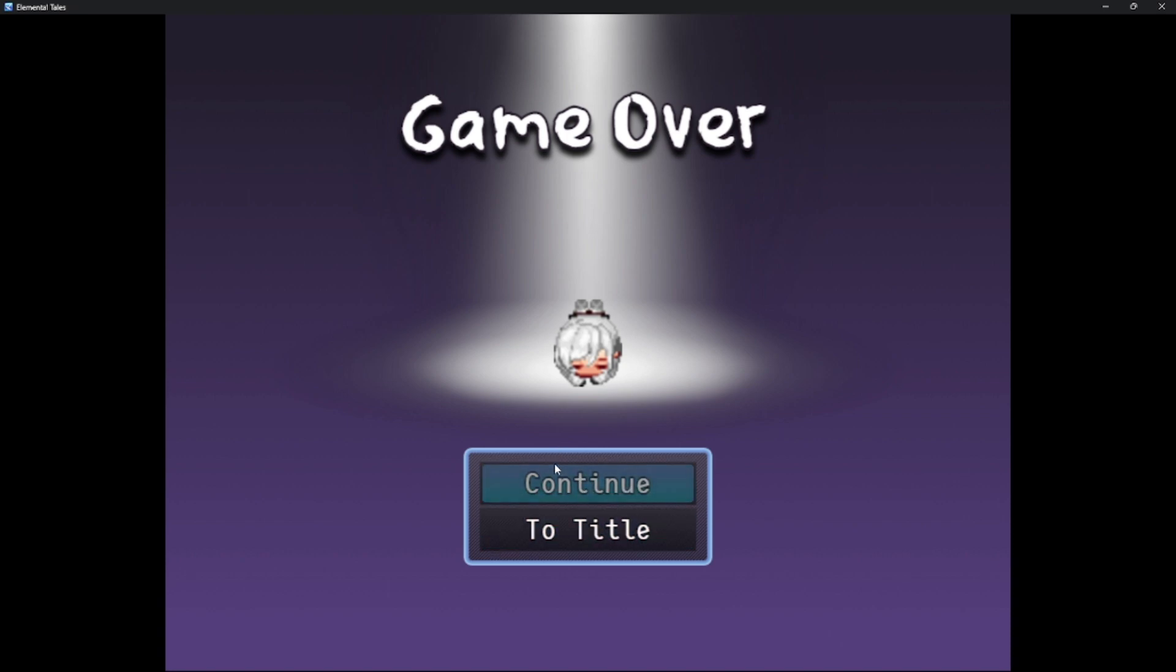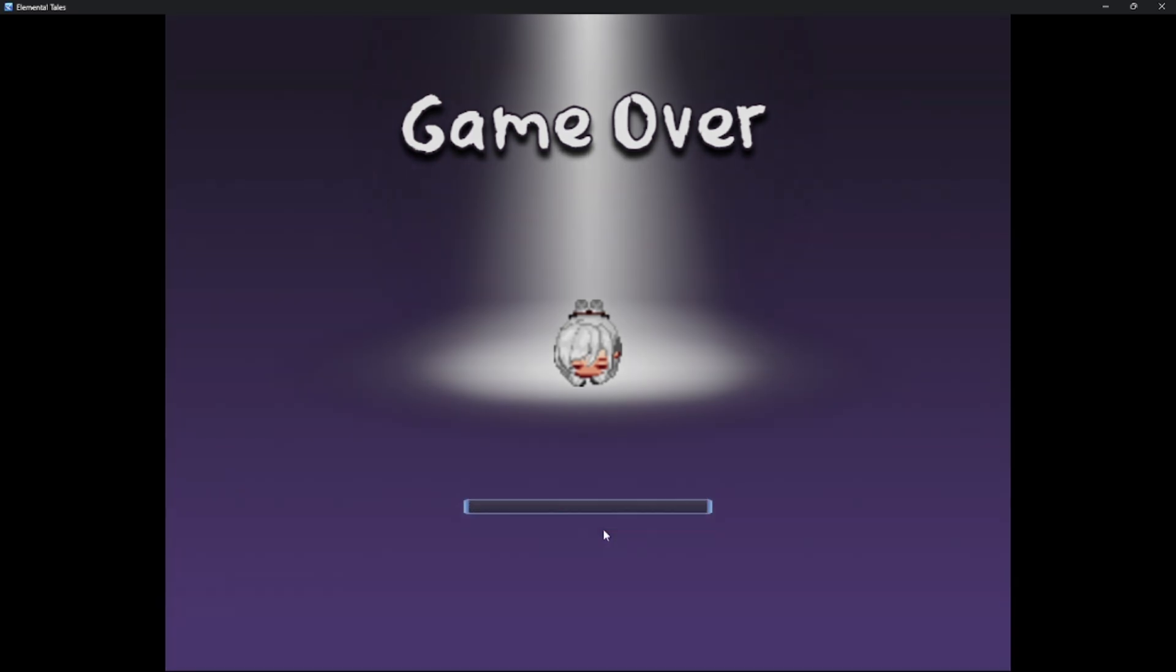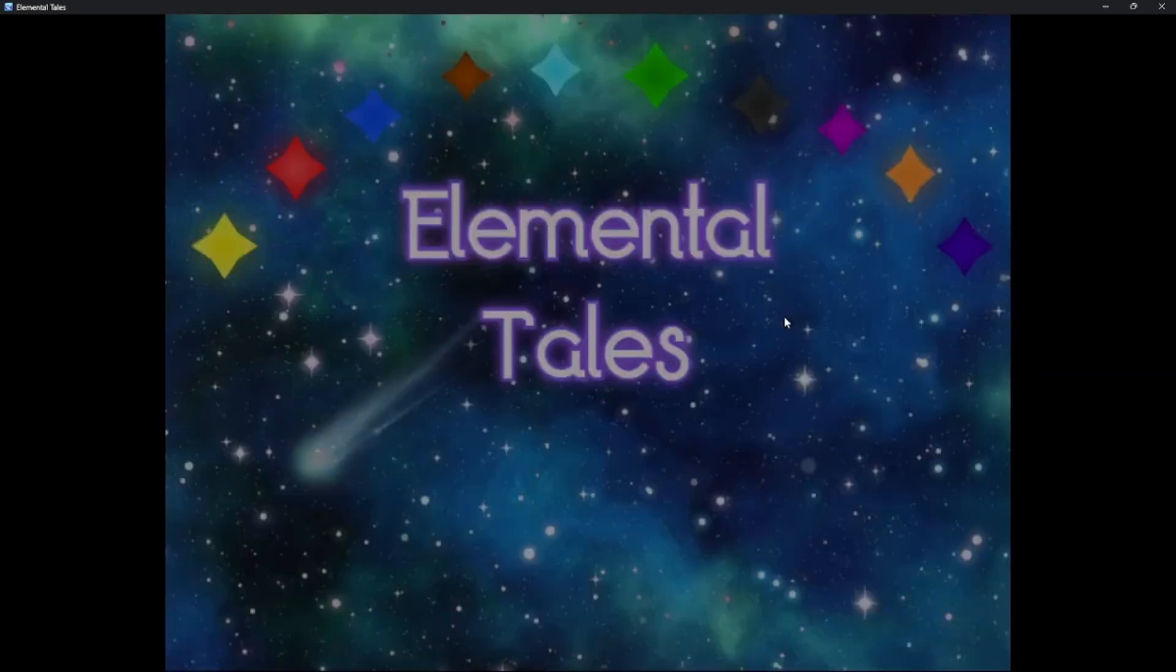Continue, which loads a previous save file, and to title, which is self-explanatory, and it goes straight back to the title screen.